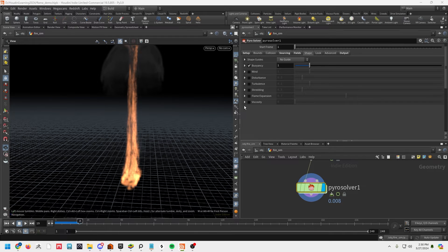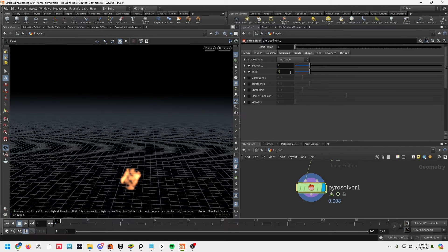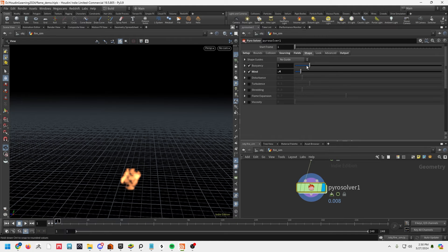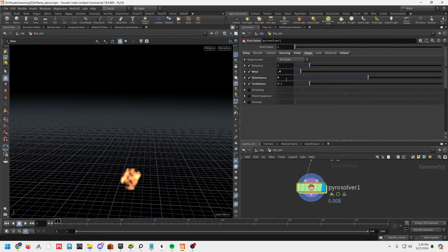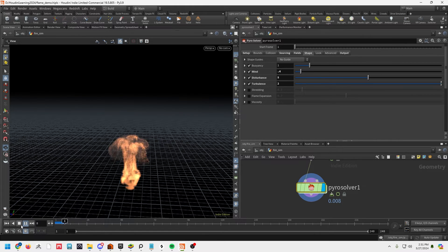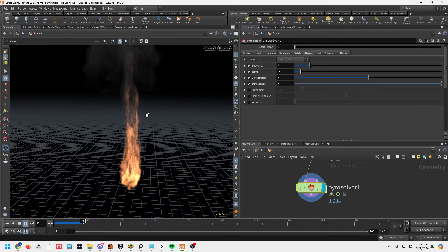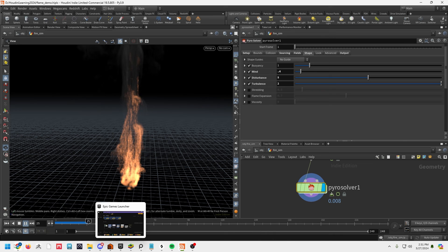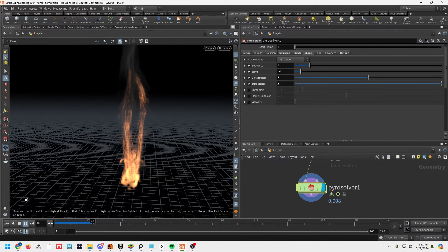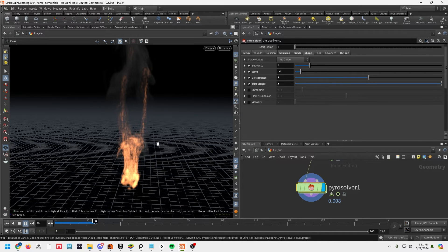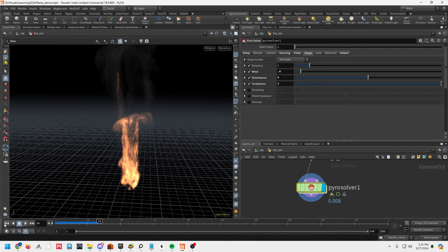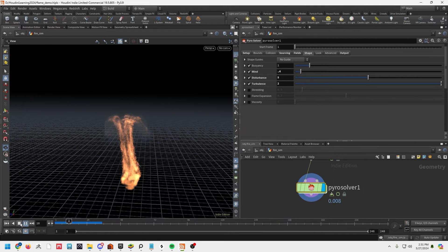Let's go over to shape — this is the main area where you can really start to dial in the look of your simulation. I'm going to add a little bit of wind. A lot of these settings are just trial and error — it's just me messing around and figuring out what works best. Results may vary depending on your scene and what you're trying to do. Playing back, we're getting something much better. Resolution is still pretty low for the sake of not making you wait, but this should be a really good start for a torch.